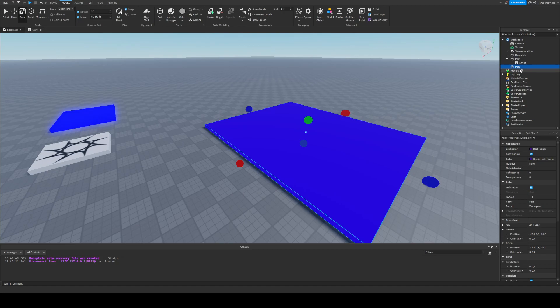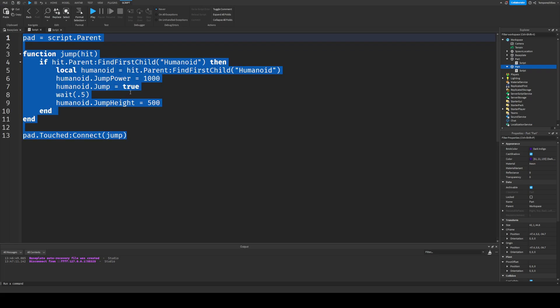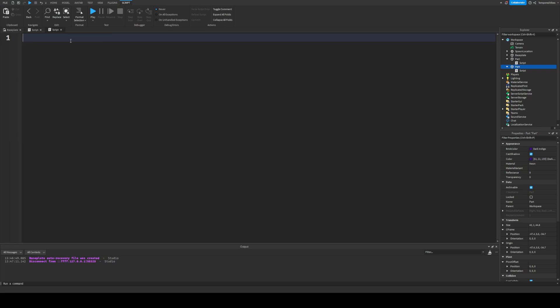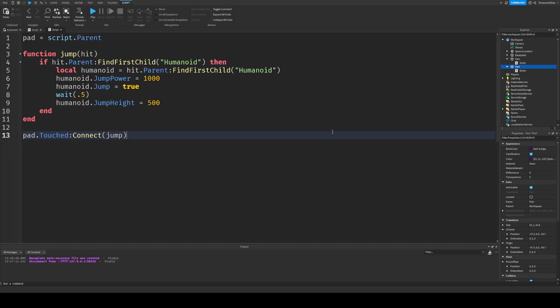And then what we're going to want to do is create a script. So let's attach a script to it, and then we're going to use this code right here, and we're going to paste that into here. And I'm going to give you a second. You can type all that out, and then I'll explain what each thing does.